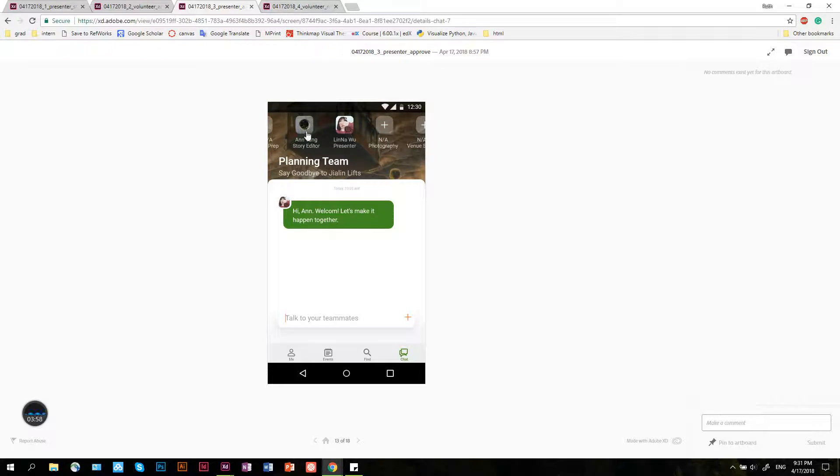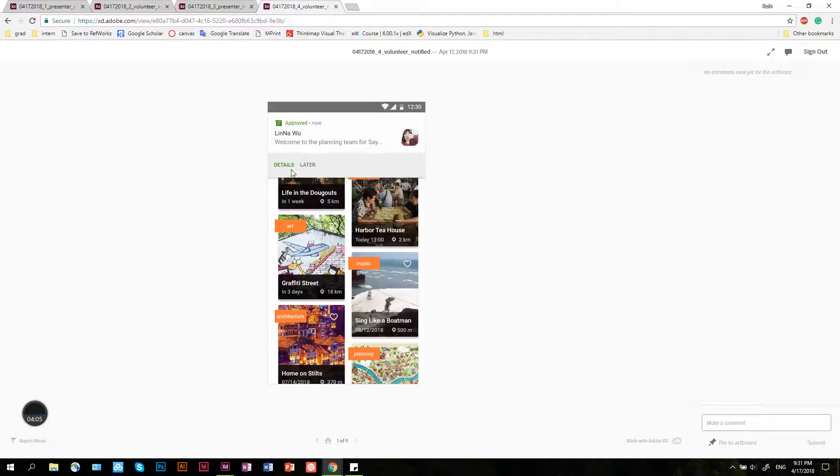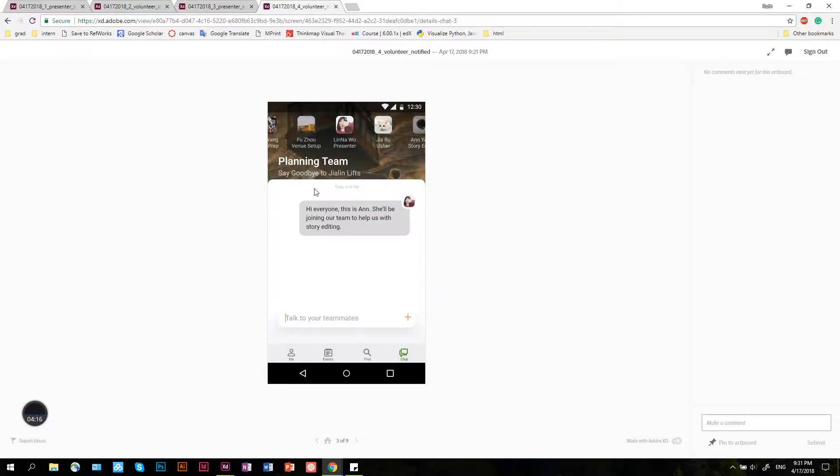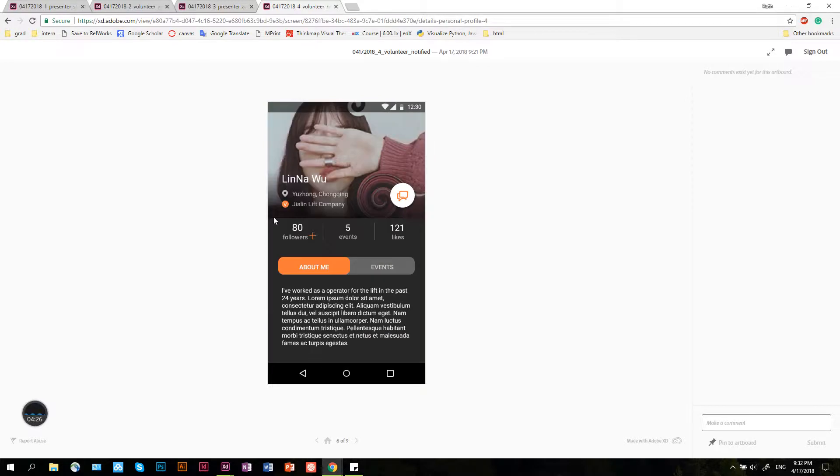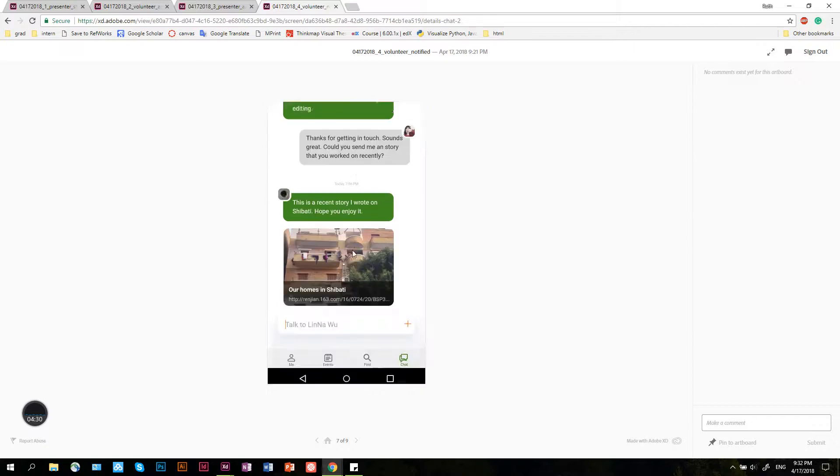After Lina has done that, An now receives a notification saying that his application is approved. He can look at his events page. When he clicks on this team, it's like a group conversation with other people. If he wants to know others, he can click on there and look at their personal page. This would be like their past conversations.